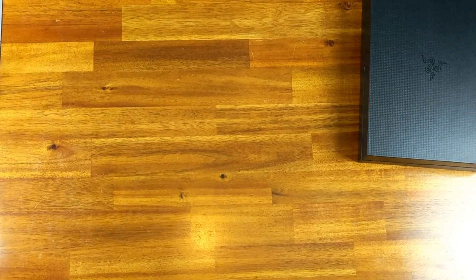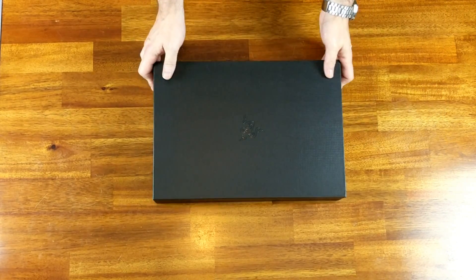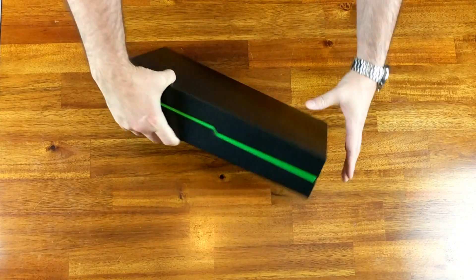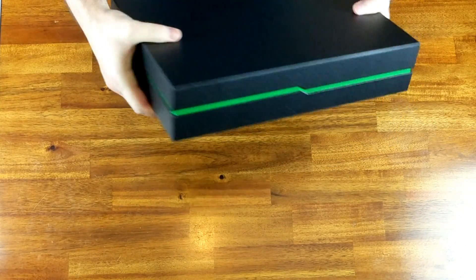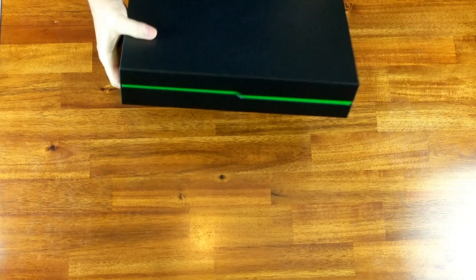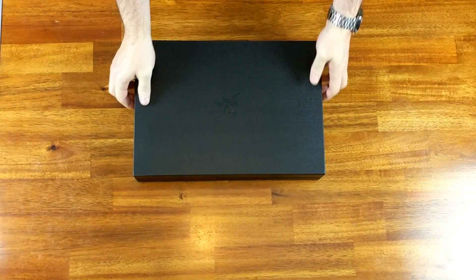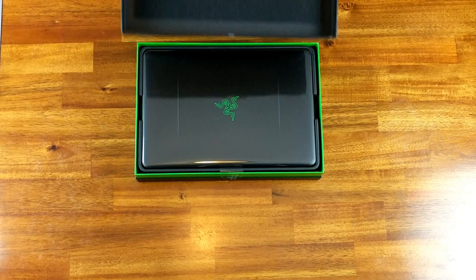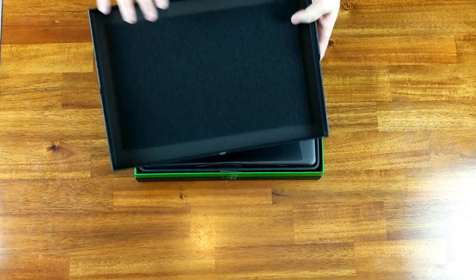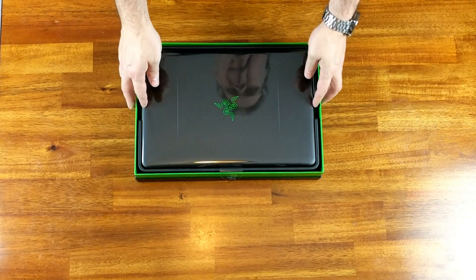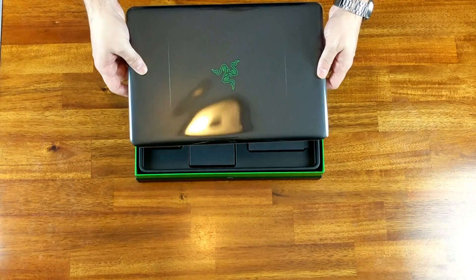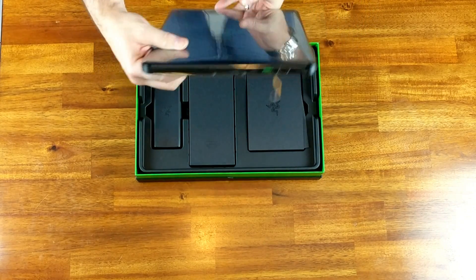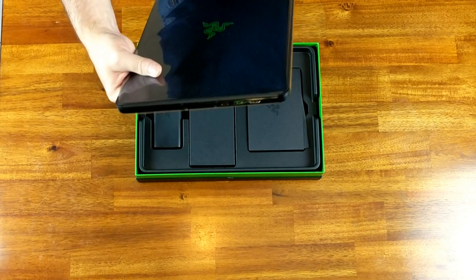So basically if you look at this, you got a nice black box with the texture on it, the Razer logo on top, you've got the green style on the sides. You open the top here and you got some padding inside the box. That's a good presentation. You got the Razer logo on the front, it's protected with some kind of plastic like all cell phones and usual laptops are.